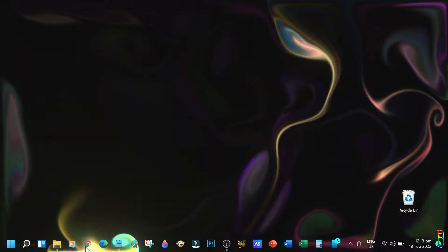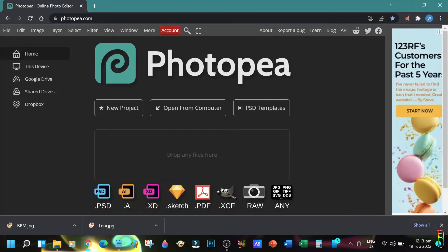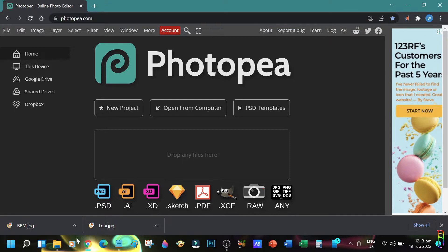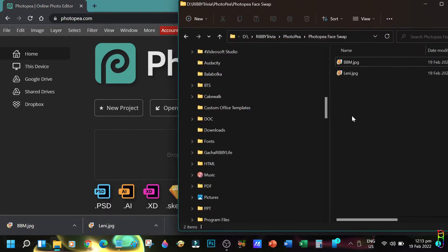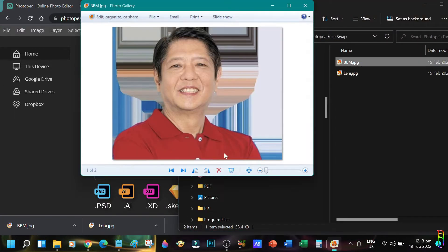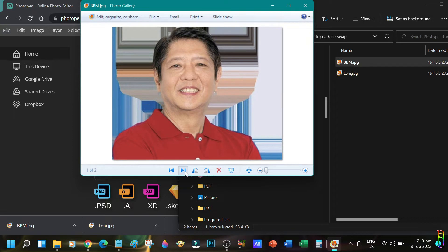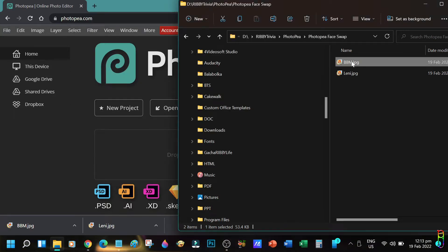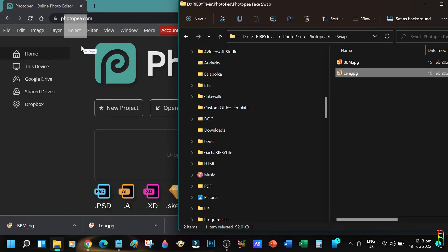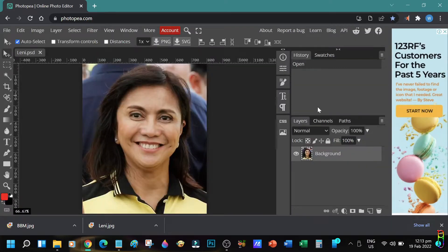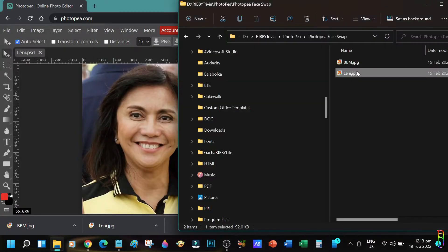Let's begin by opening PhotoPea.com from any browser. I am using Chrome here. Let me show you the pictures that I'll be using - this is Lenny Robredo and Bongbong Marcos, the two front runners for the presidential race here in the Philippines. Let's open the pictures in PhotoPea by dragging and dropping them into the PhotoPea web application.